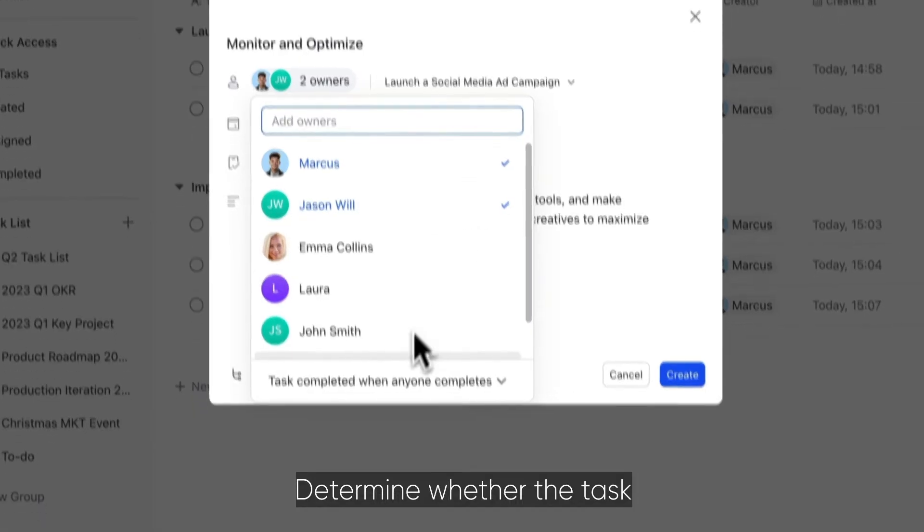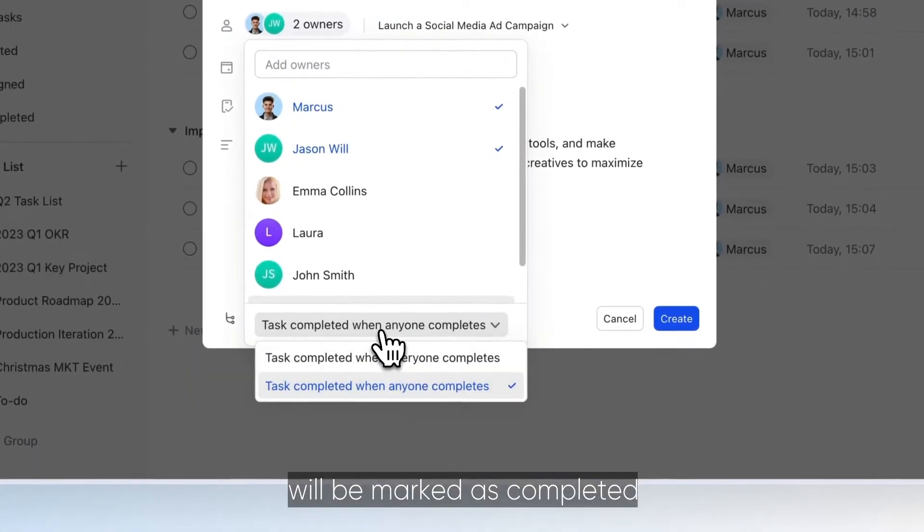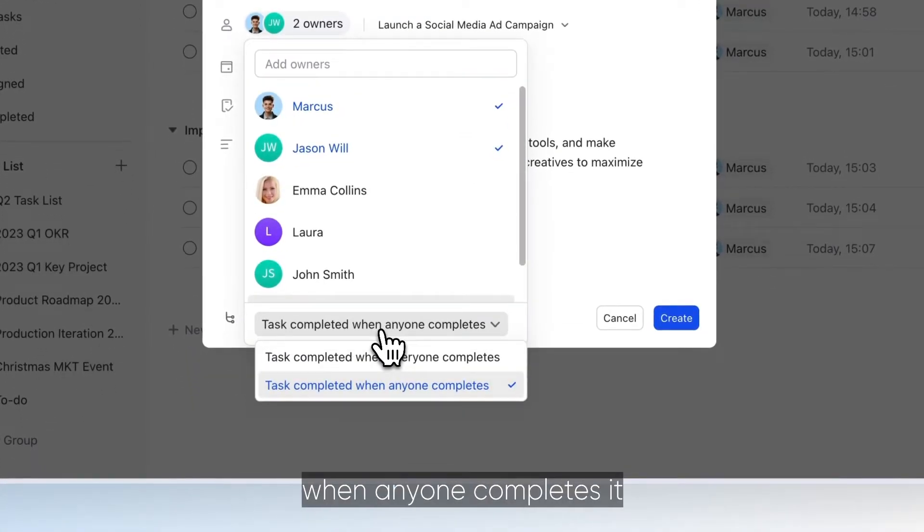Determine whether the task will be marked as completed when anyone completes it, or only when everyone does.